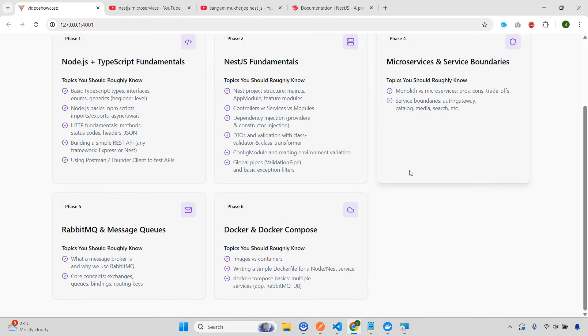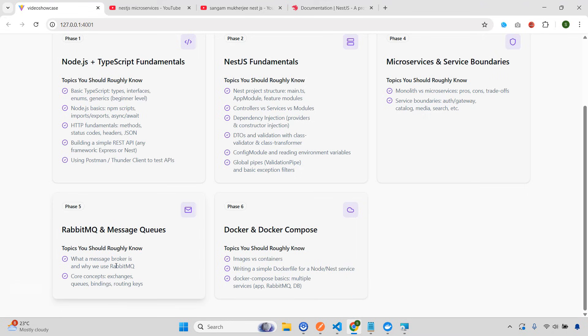And then there are two more things. If you know, that will be very, very helpful. The first one is RabbitMQ because we're going to use RabbitMQ and message queues. So you need to know these two things. What is actually a message broker and why we usually use RabbitMQ in a microservices application. Second, if you know some of the core concepts, it will be very, very easy. For example, the concept of exchanges, queues, bindings, all these things.